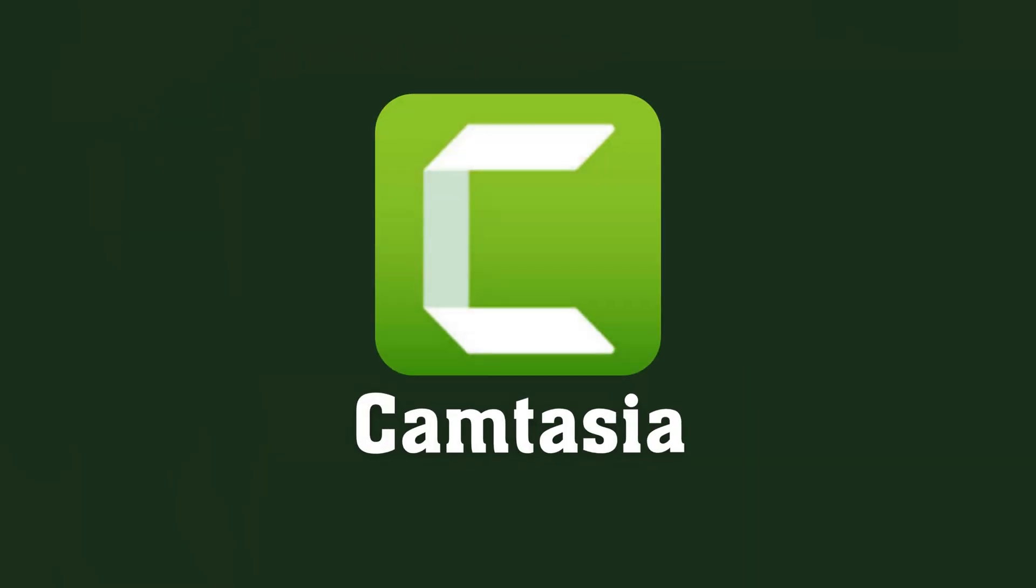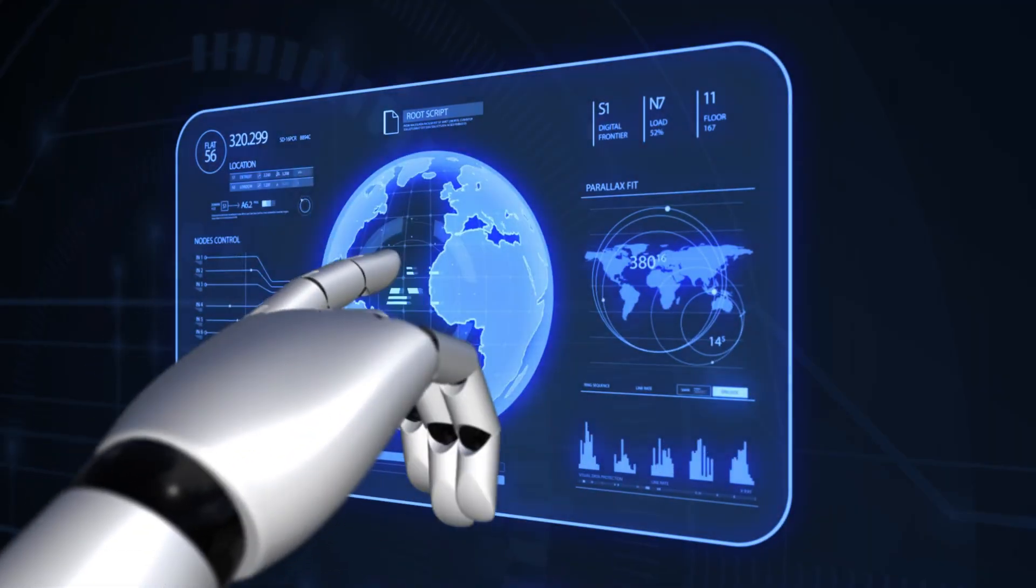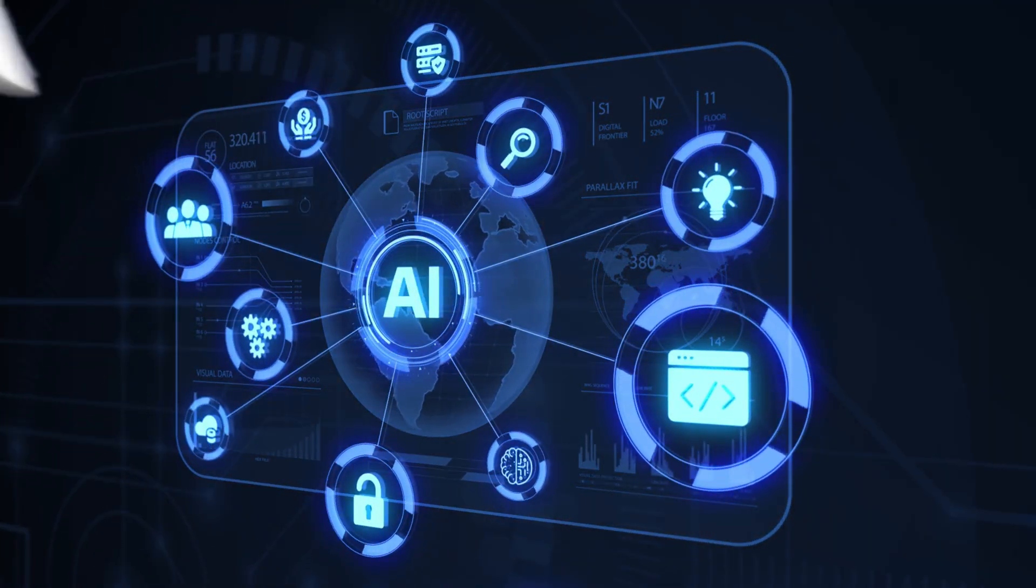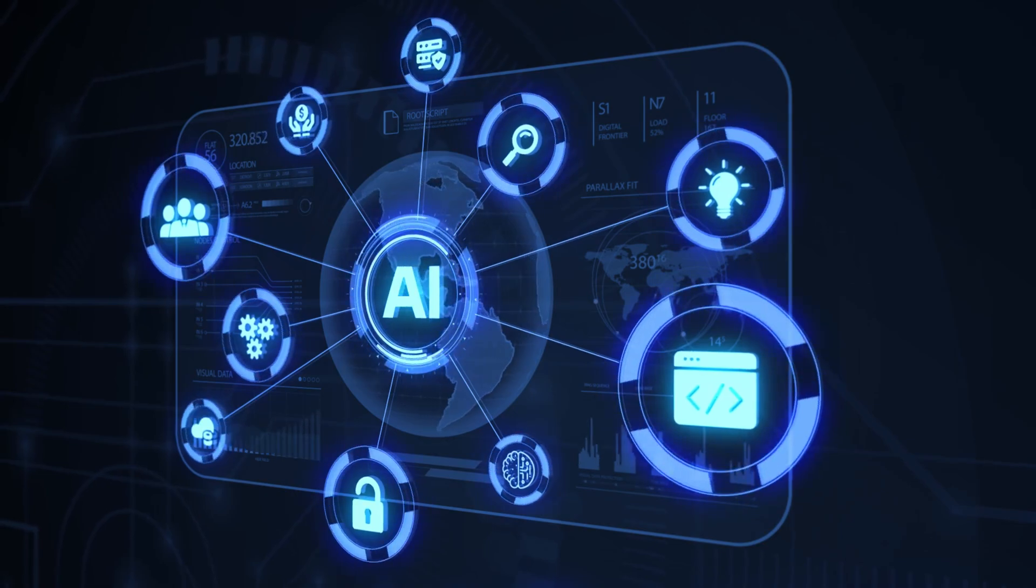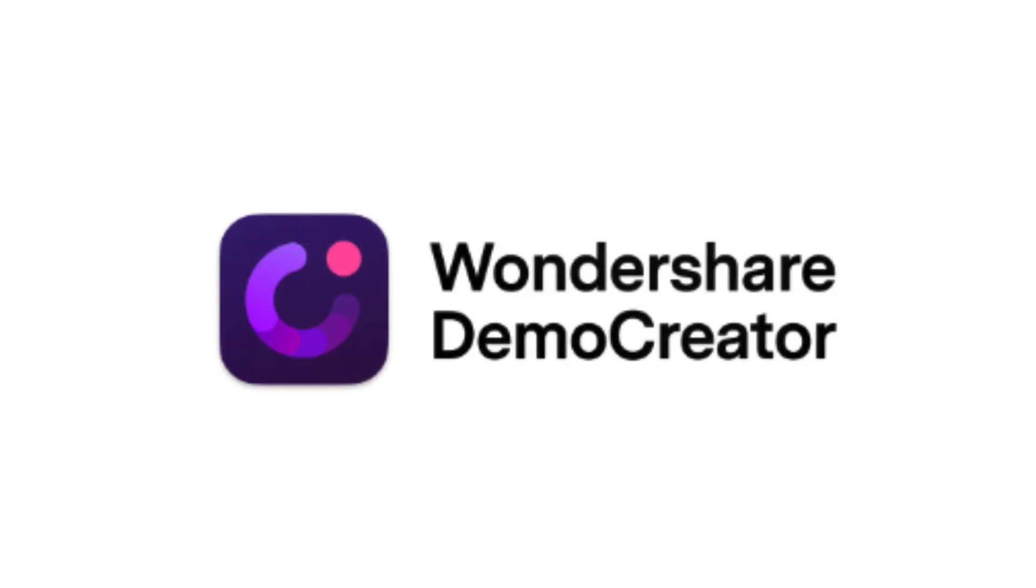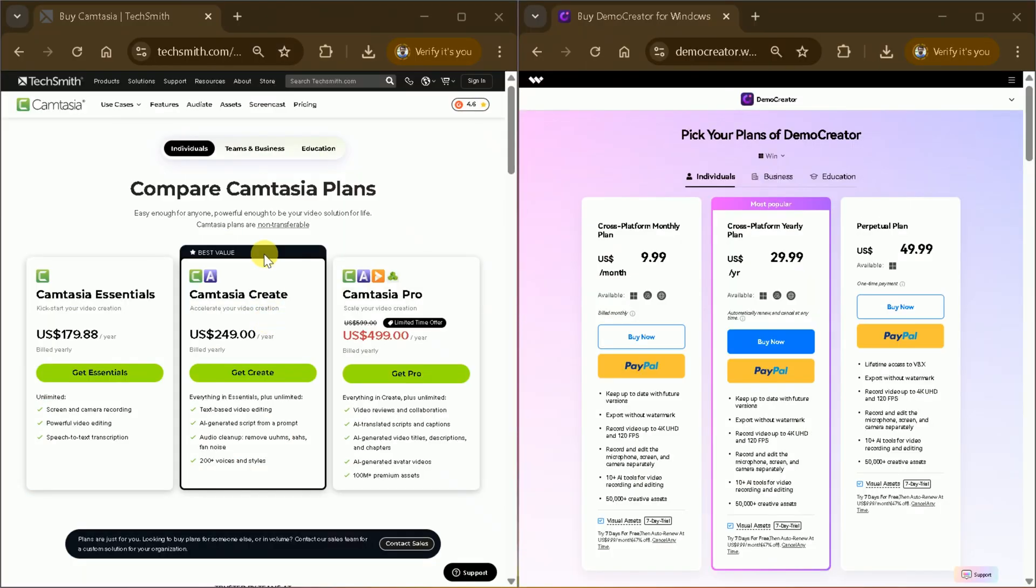The primary competitor in the market is Camtasia, which falls short in several areas, particularly when it comes to advanced AI features like those offered by Demo Creator. While both Demo Creator and Camtasia provide three pricing plans, there is a significant difference in value.